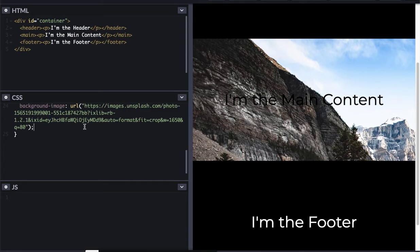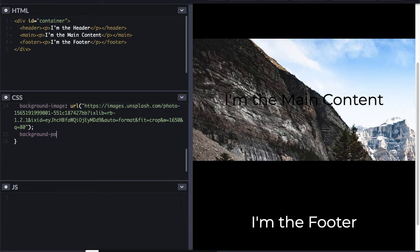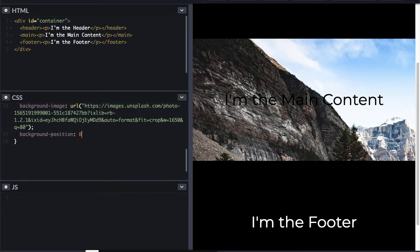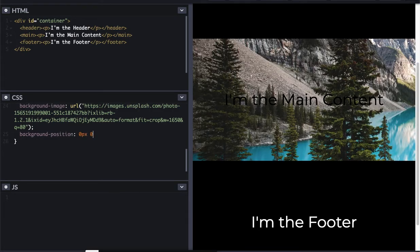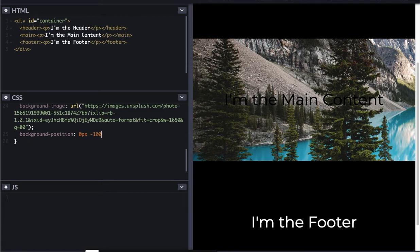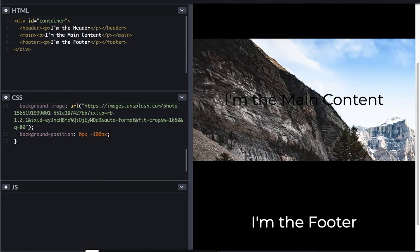And then I'm going to shift the position down just a little bit. So my background position is going to be zero pixels and negative 100 pixels. So it just shifts it down and gets rid of some of the blue space up at the top.